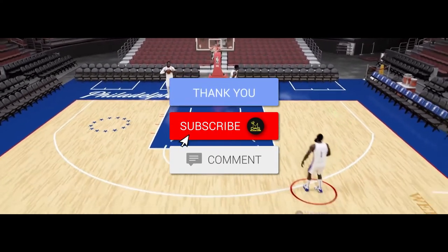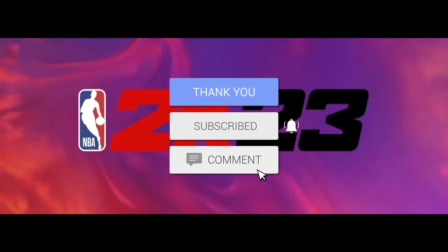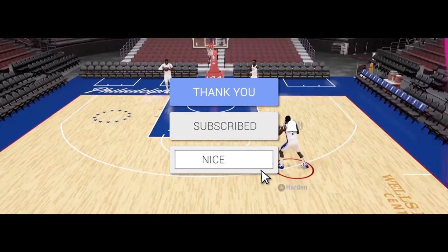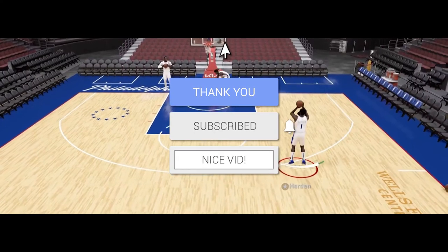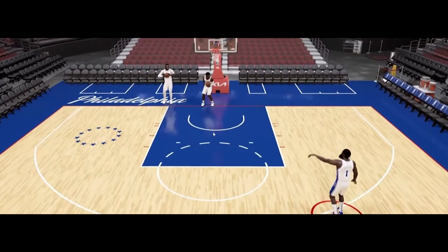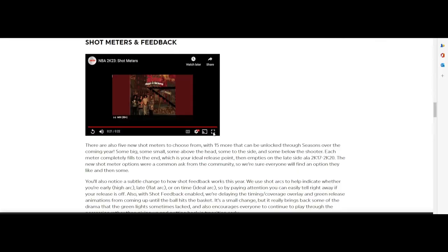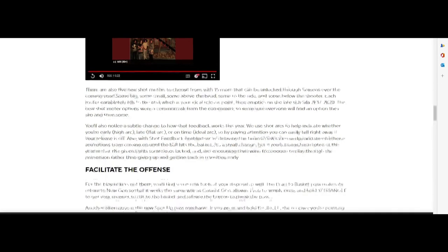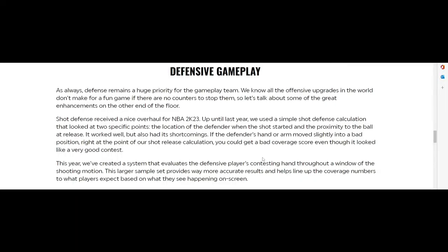Then you got the bottom one. Those are the five jump shot meters that come with the game, but you do get 15 more jump shot meters that you get to earn, I think through the season pass.